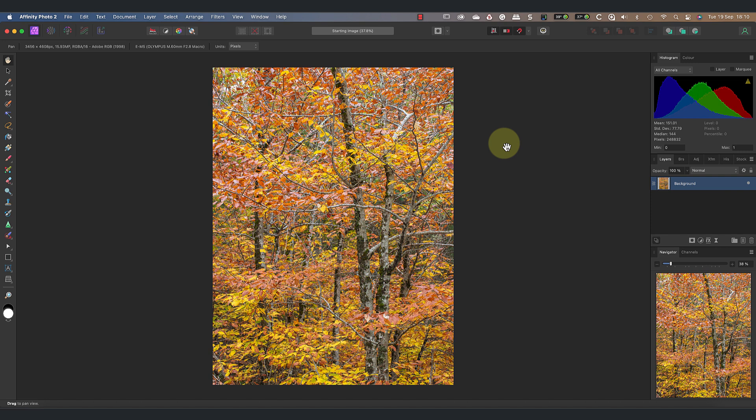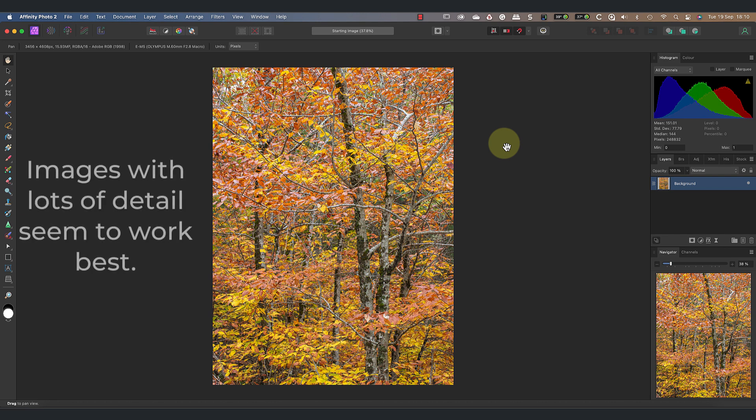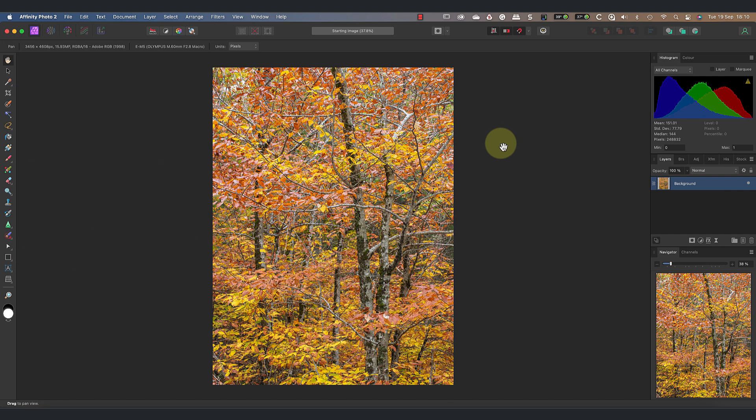The first thing that you'll need to do is select a photo to use. I've found the best results come from images like this with lots of detail. The tangle of branches and leaves means that we can produce interesting patterns for the brain to latch onto.